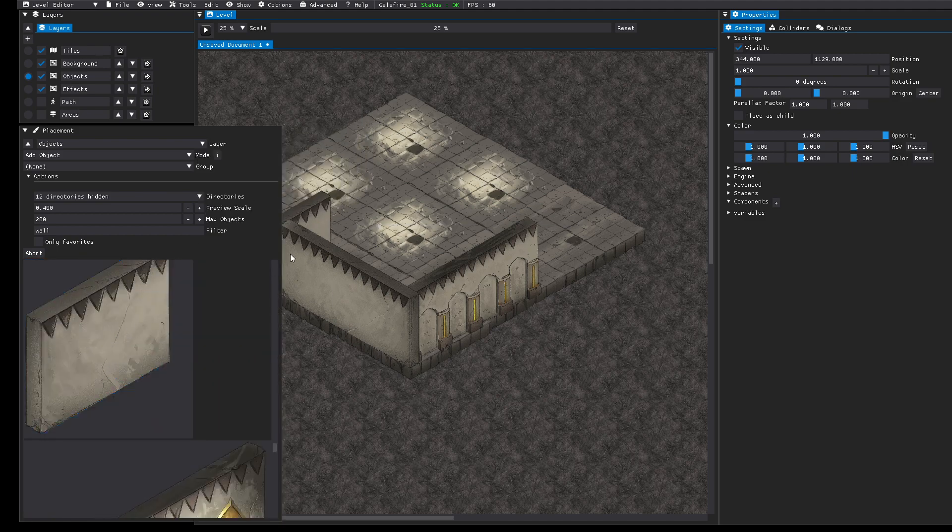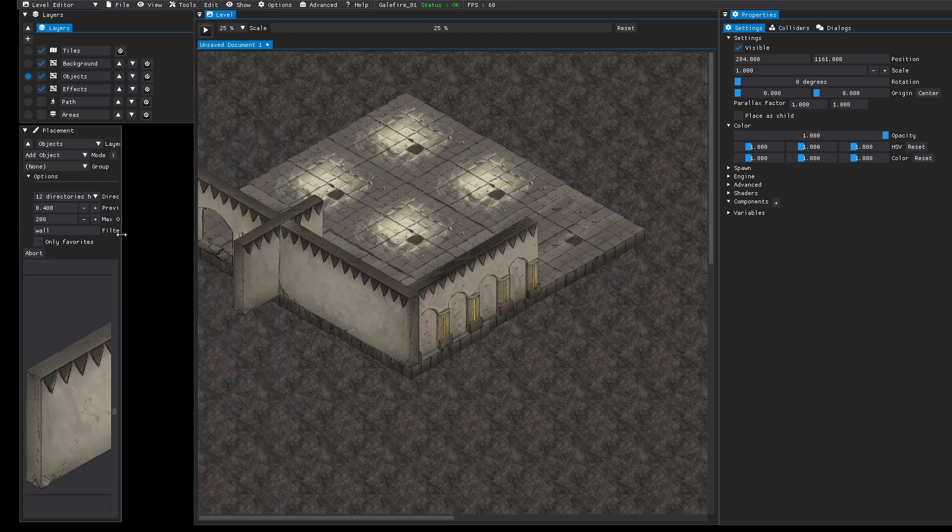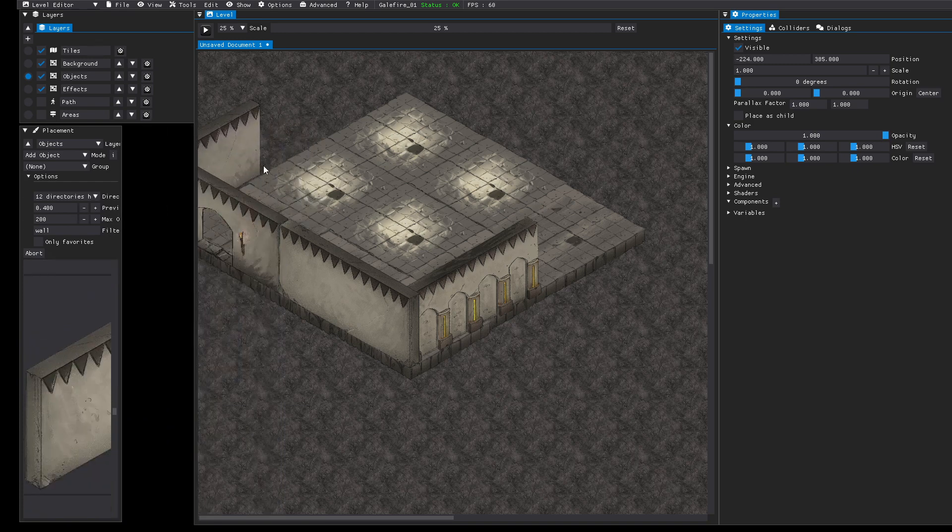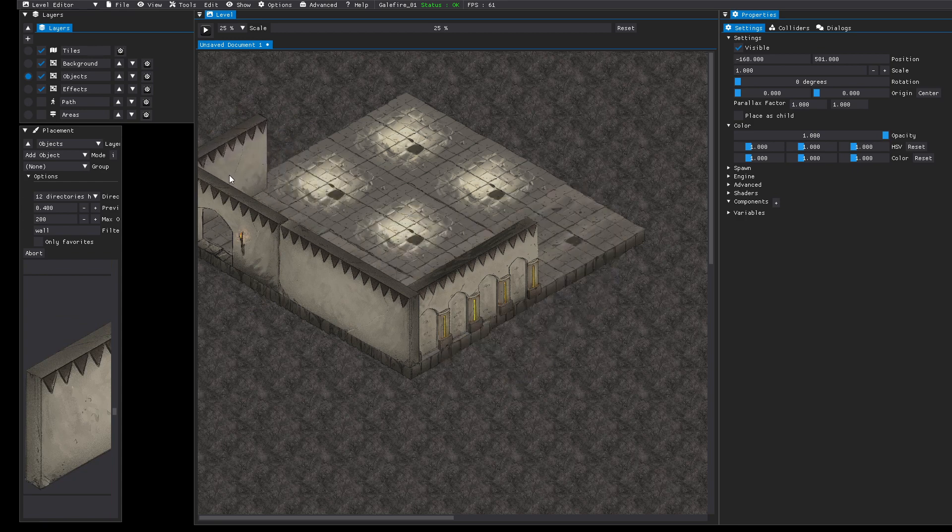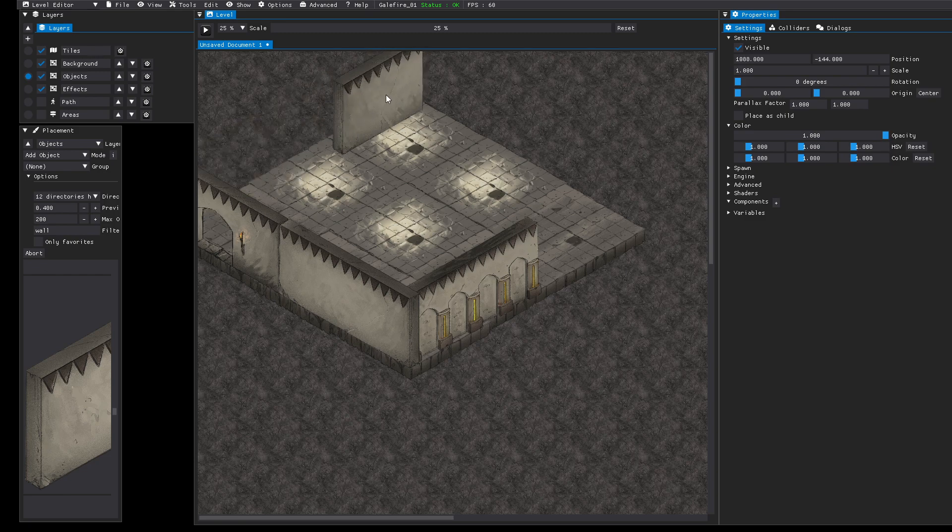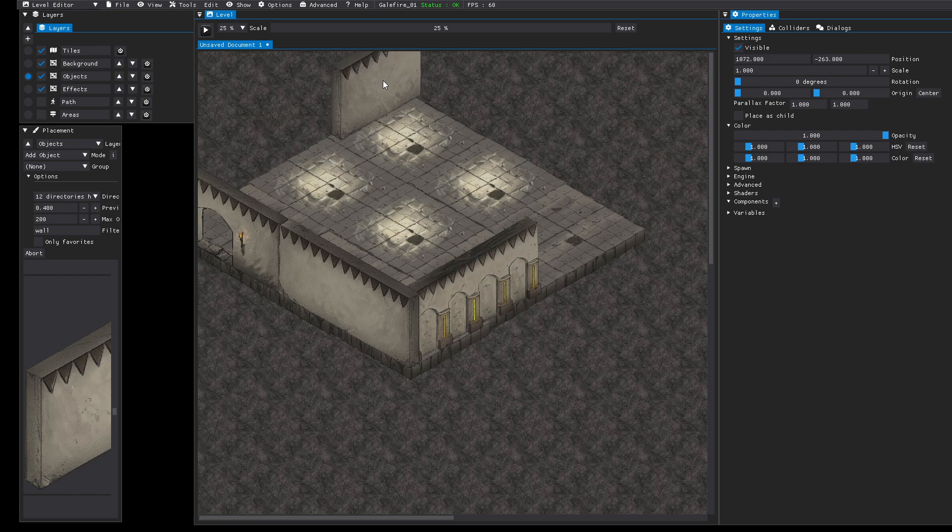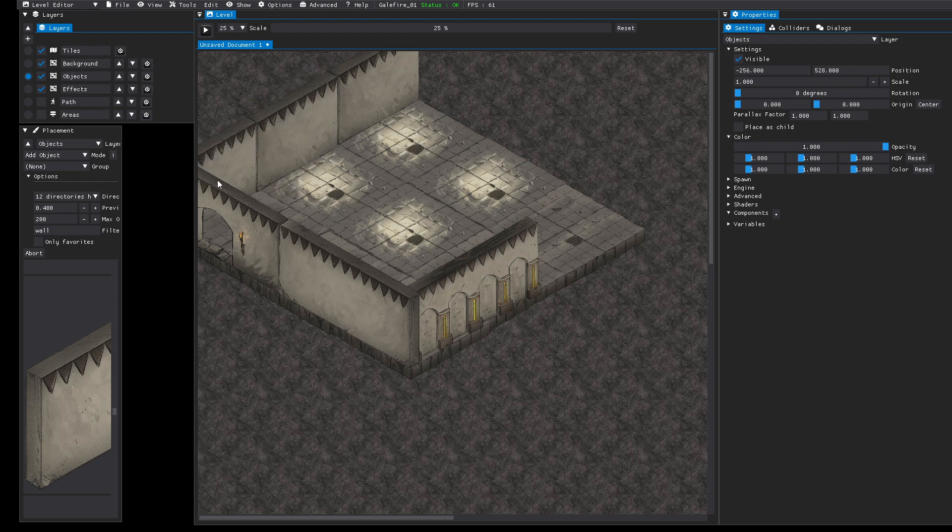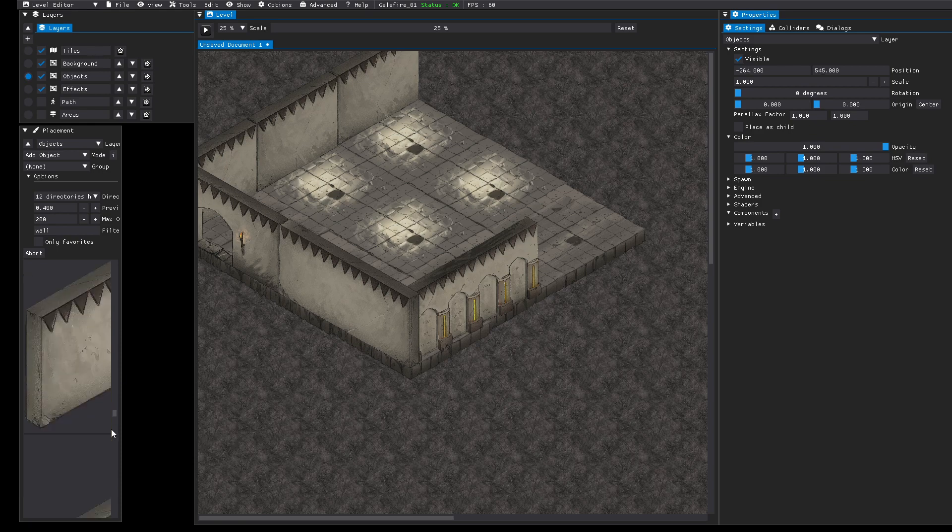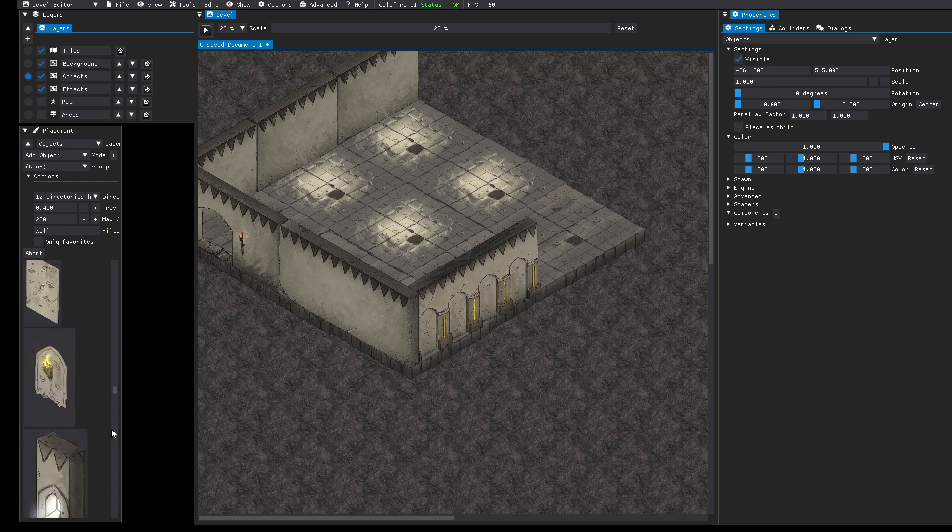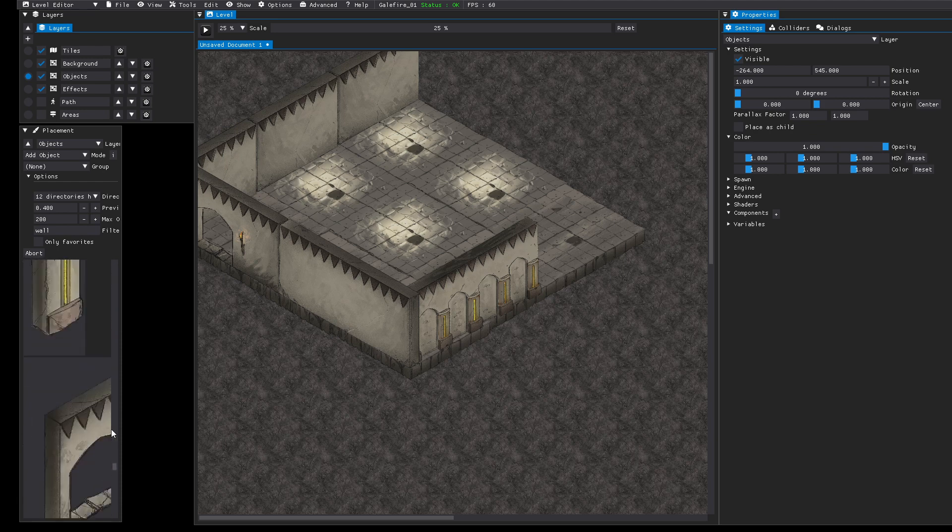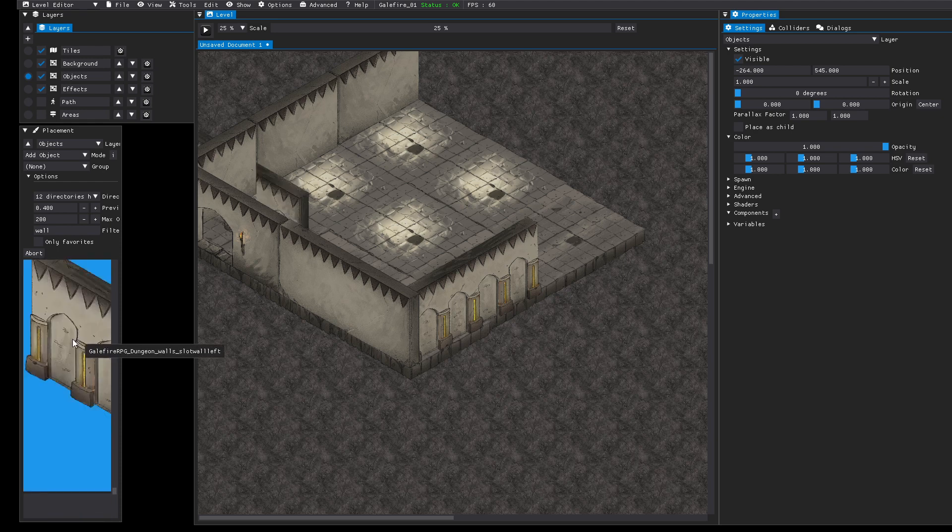Now let's place some more walls. Again by pressing shift to be able to snap correctly. You could also try if 32 by 32 works better. Then it's easier to place them more accurate.